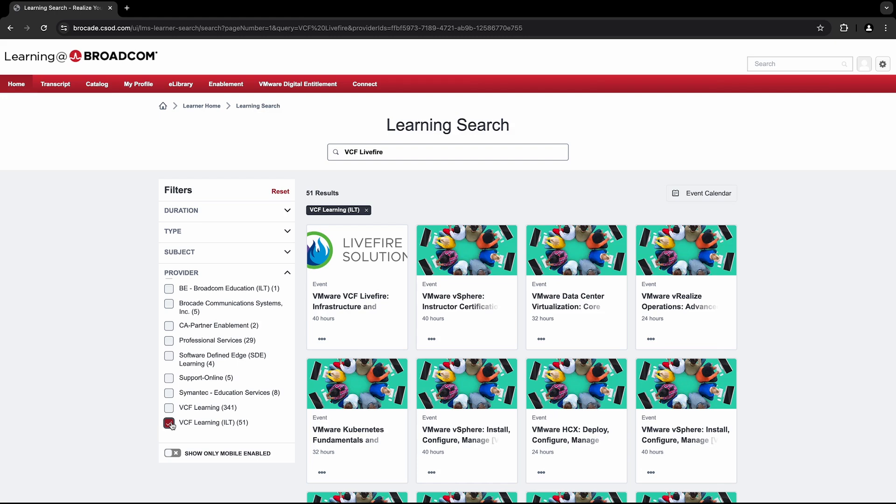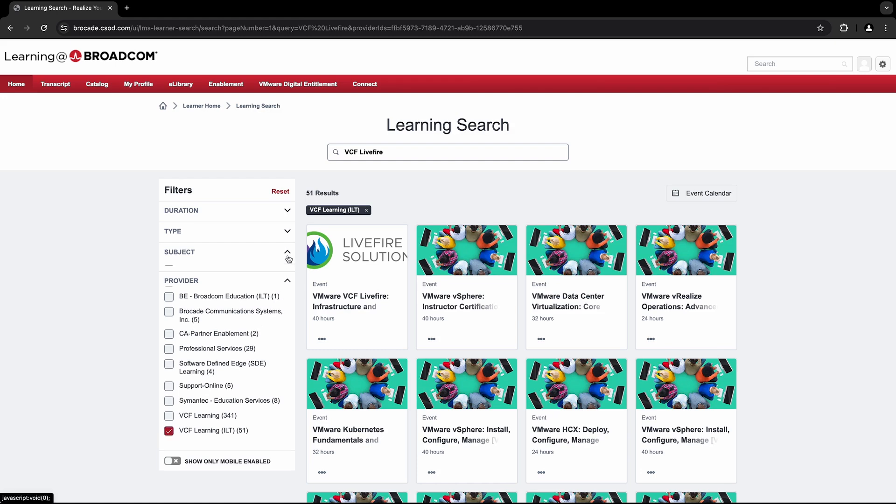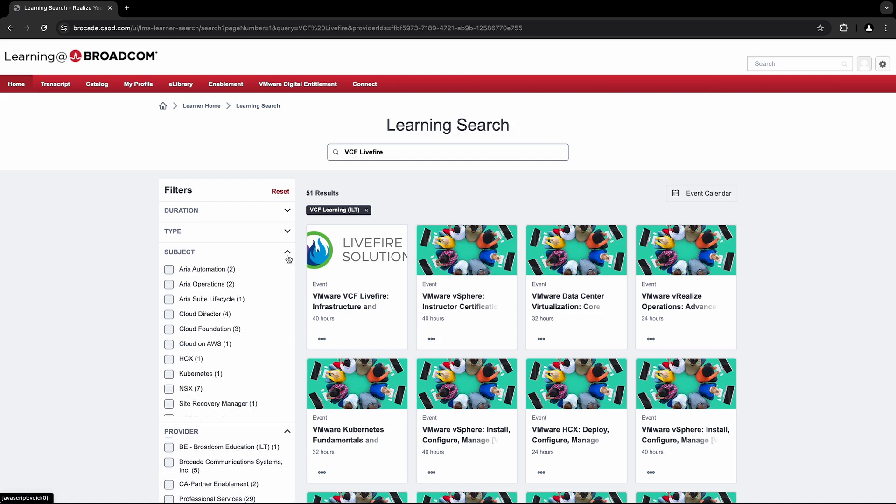You can also filter by product using the subject field. Just select the product you'd like to search for in the list of available solutions.